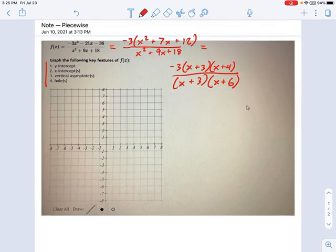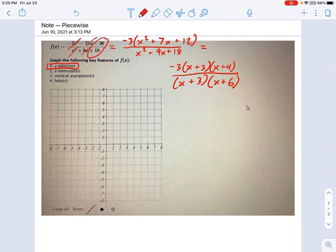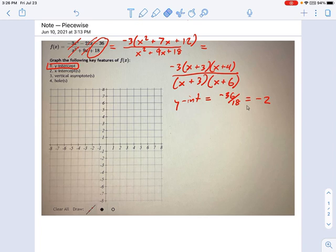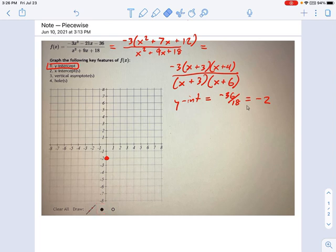Now we need to find all the different items. First things first: the y-intercept. The y-intercept is where you evaluate the function at x = 0. So if x equals 0, all the x terms go to 0, and you're left with the constant terms. The y-intercept is just negative 36 divided by 18, which equals negative 2. So we know the y-intercept is at negative 2. To put that on the graph, click the intercepts button and place the y-intercept right at negative 2.